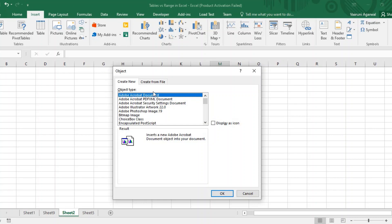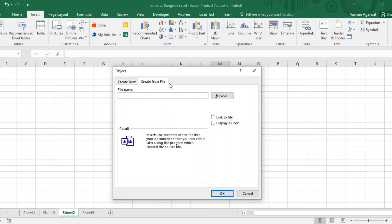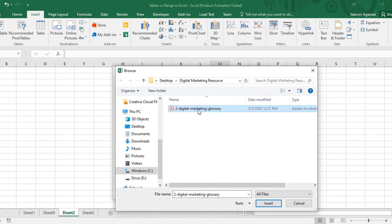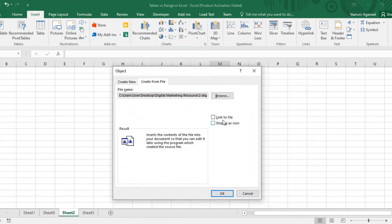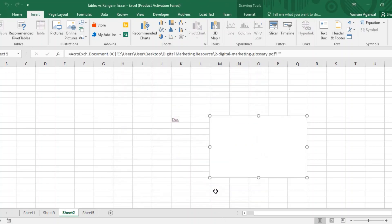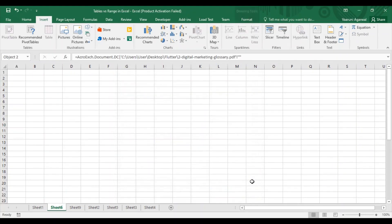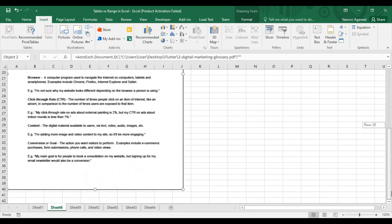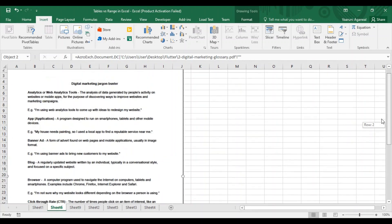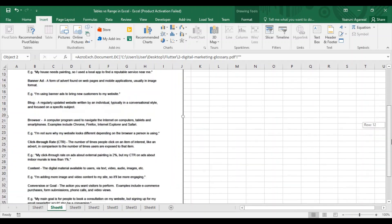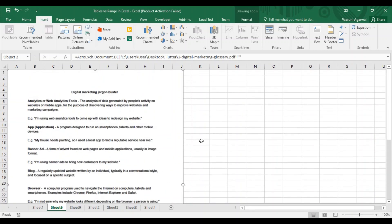I've confirmed that Adobe Acrobat is supported, so I go to Create from File and click Browse. I select my target document, click Insert. There are two options: Link to File and Display as Icon. If you check Link to File, you get an exact copy of your document embedded in the Excel sheet. Clicking OK may take a moment, and you can then see a copy of the document displayed directly — you can read it right there in the sheet.